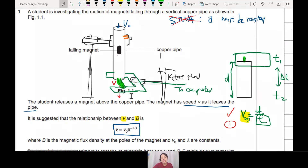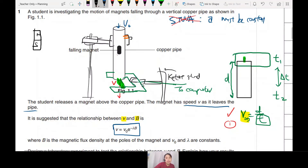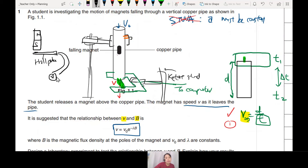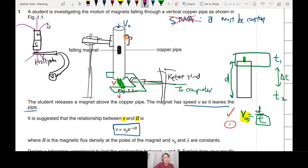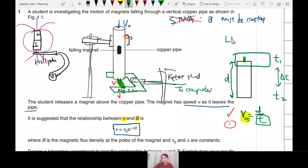Let's look at the mark scheme. To measure B, place the magnet and put the Hall probe next to it. The Hall probe must be connected to a voltmeter to measure magnetic flux density. After measuring B, drop the magnet in — it comes out with exit velocity V. To measure the exit velocity, use a light gate — a very important tool.